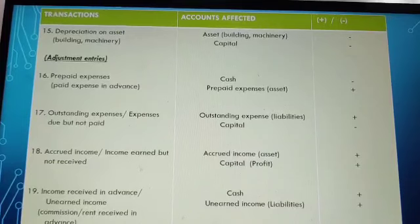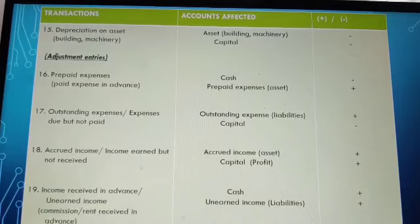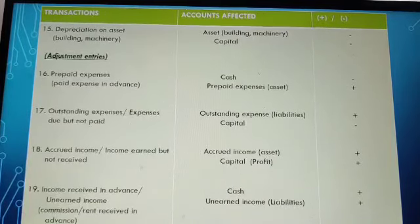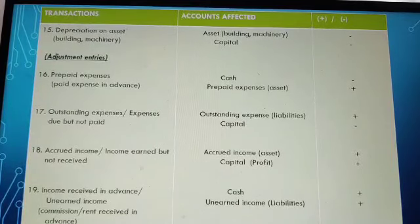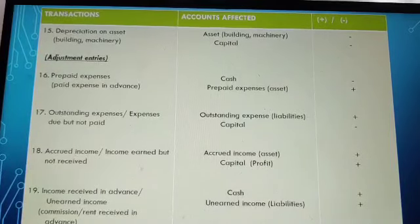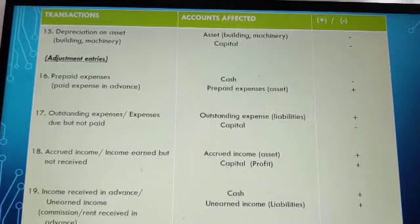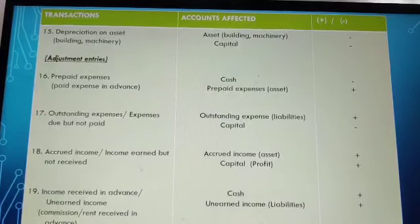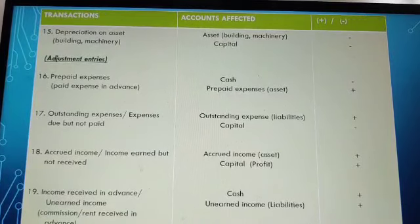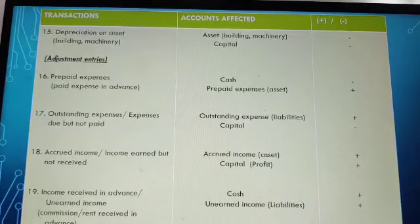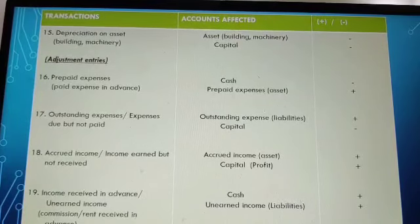Now we will discuss a few adjustment entries, as these cases were also discussed in our accrual basis of accounting. The very first is prepaid expenses. A prepaid expense is an expense which you have paid in advance. Since you have paid in advance, it will reduce your cash. We are going to create one more account by the name of prepaid expenses. This prepaid expense is your asset — so cash being reduced (one asset reduced) while prepaid expenses (another asset) is increased.